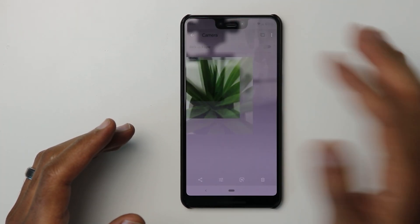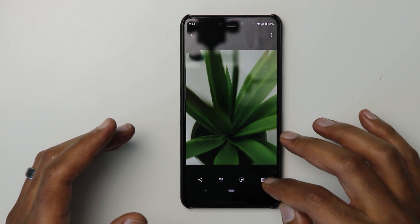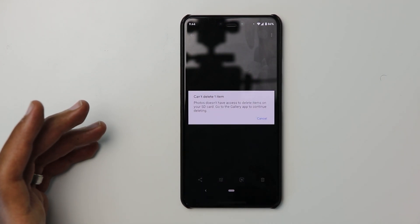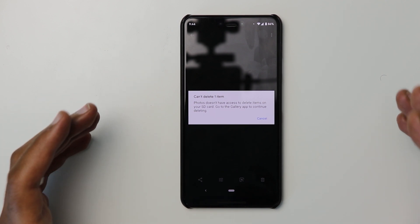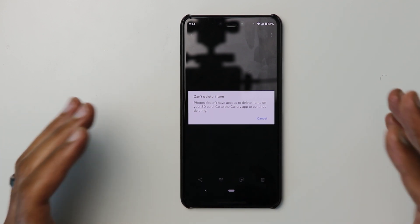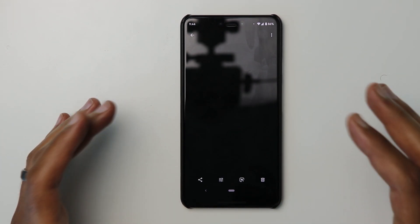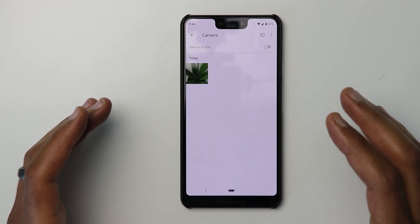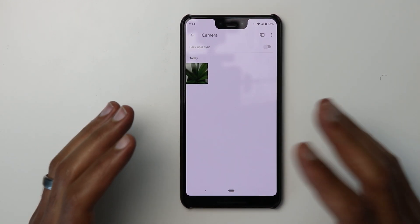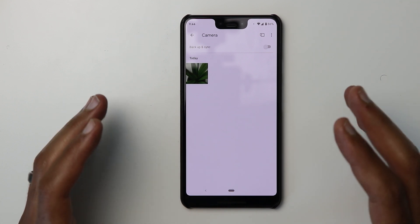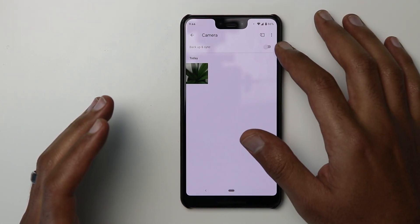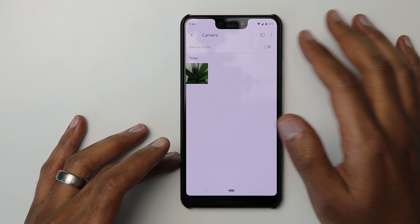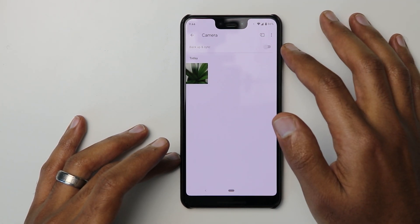Also, if you try to delete a photo it will give you an error message that the Photos app doesn't have access to delete items on the SD card. I'm not sure what it means by SD card — the Pixel 3 XL doesn't have one — but it seems like Google changed something when it comes to storage. If you want to back it up, you need to back it up separately because it will be a separate album.